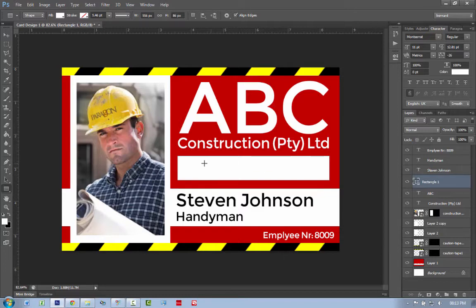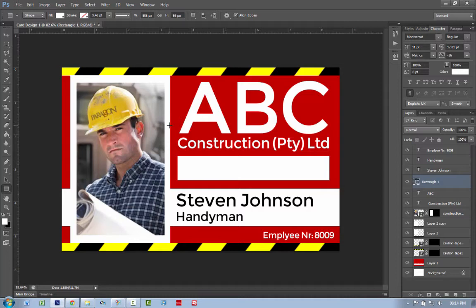So what I'm going to put in here is the barcode. I'm going to put the barcode in there and I've got here a name, Stephen Johnson. I've got handyman versus position. I've got employee number and I've got a photo. So I've got my design together.